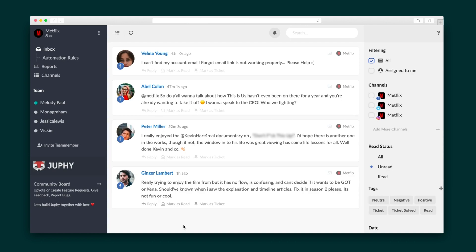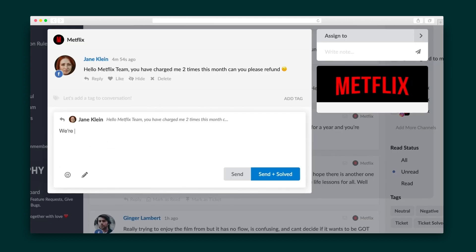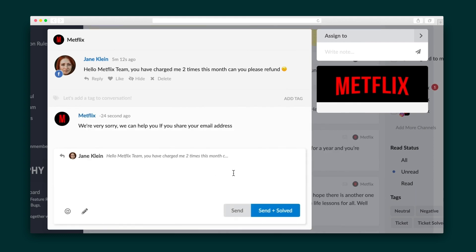Now let's dive into the inbox. For every message that comes through, you'll see who it's from, the platform they reached out from, a date and timestamp, and the message itself. You can click to archive the message or respond. Responses are easy to send and to avoid any screw-ups, you'll have the entire message history with that customer right at your fingertips.